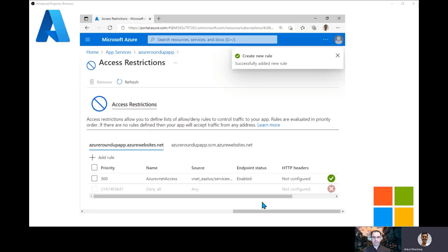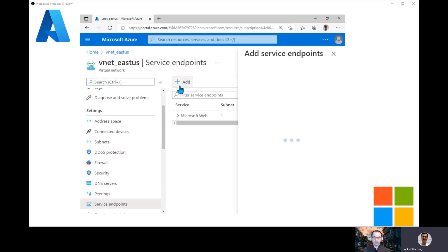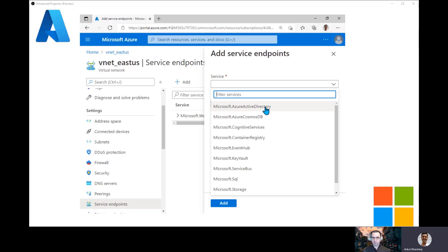Now, you asked about limitations of service endpoints — there are two. First, service endpoints still query App Services over a public IP address, which some enterprises don't want — they want everything within their VNet IP address range. Second, as we saw in the portal, only about 10 to 15 services are available with service endpoint, but we actually offer more than 30-odd PaaS services. Those are the two main limitations.